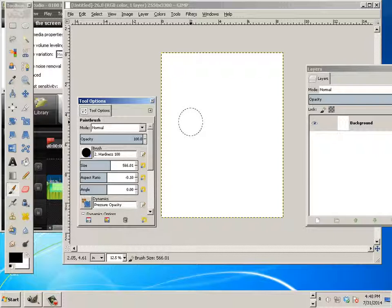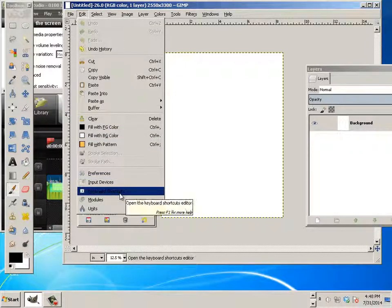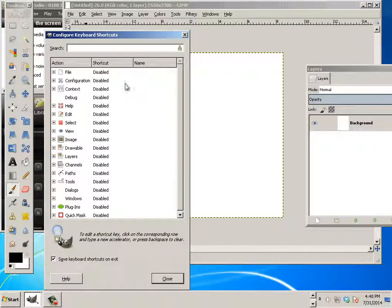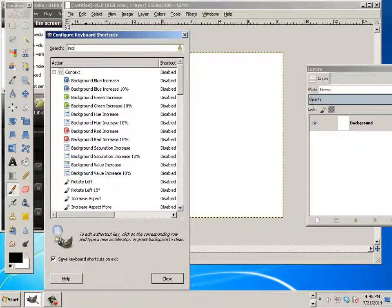So, here's how you fix it. Go to edit and go to keyboard shortcuts. And type in increase.